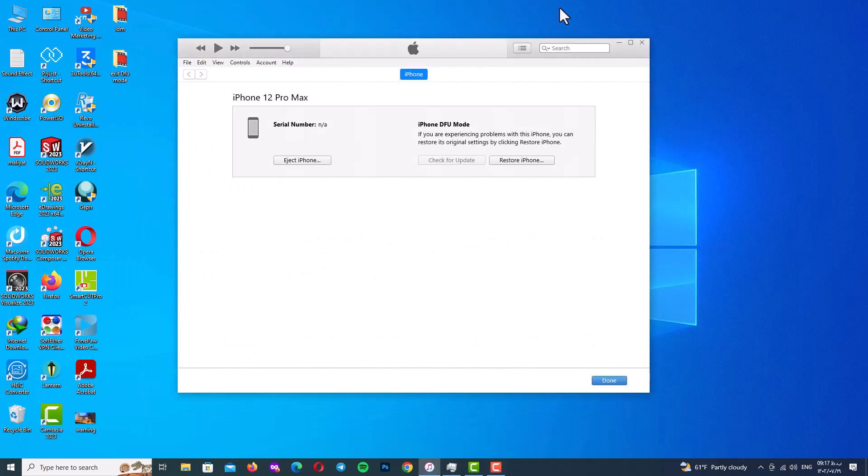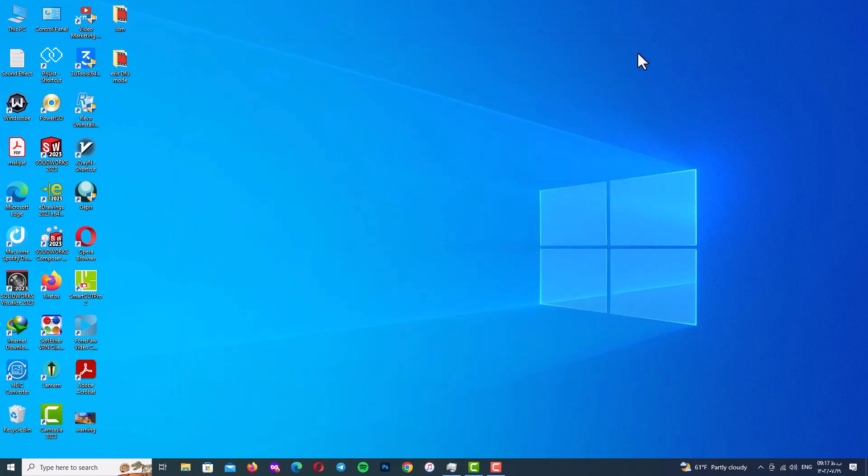First of all, ensure that you have downloaded and installed iTunes, and after that, connect your iPhone to your PC or Mac with a USB cable.